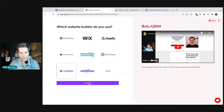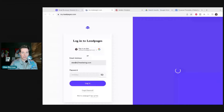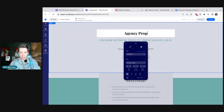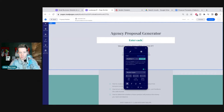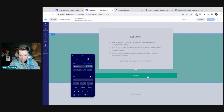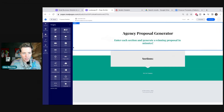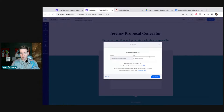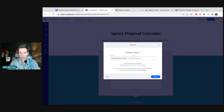We can embed this into any website builder — I'll hit Lead Pages, which is what I want to use. Hit continue, grab the embed code, and put it right into the website builder. Let me go over to Lead Pages and create a new landing page. We could use ClickFunnels or Squarespace, but I prefer Lead Pages right now. The headline will be 'Agency Proposal Generator — enter each section and generate a winning proposal in minutes.' I'll add a 'Built with Galadon' section, then import the Galadon widget by dragging in the custom HTML, copy-paste, hit save, and publish.